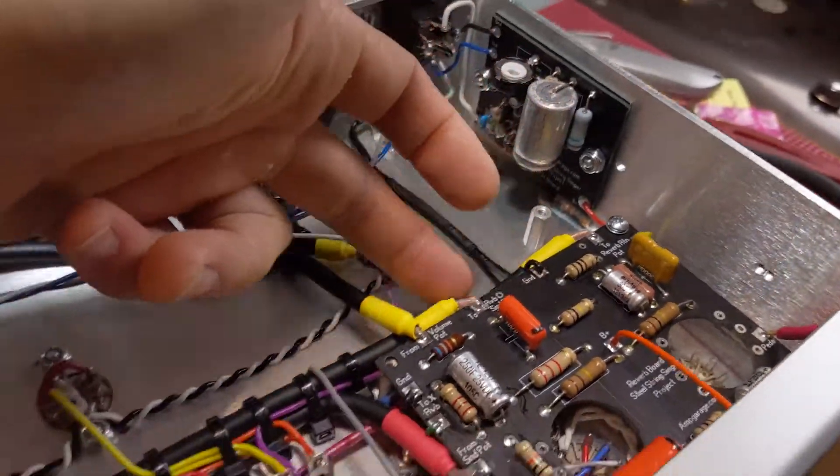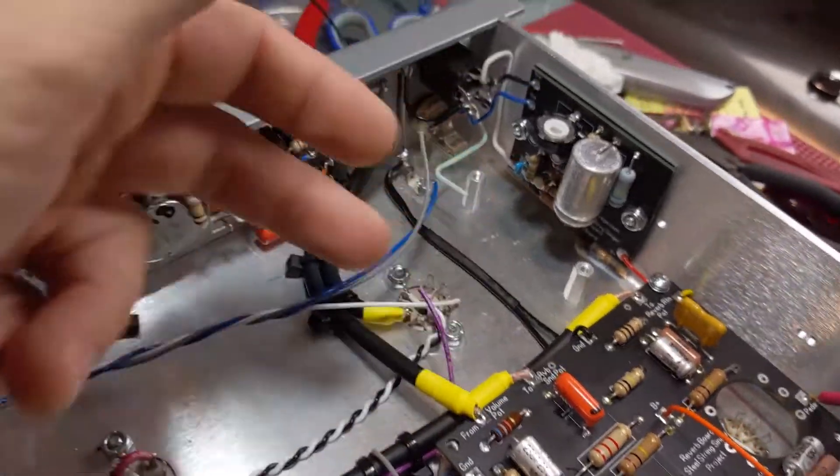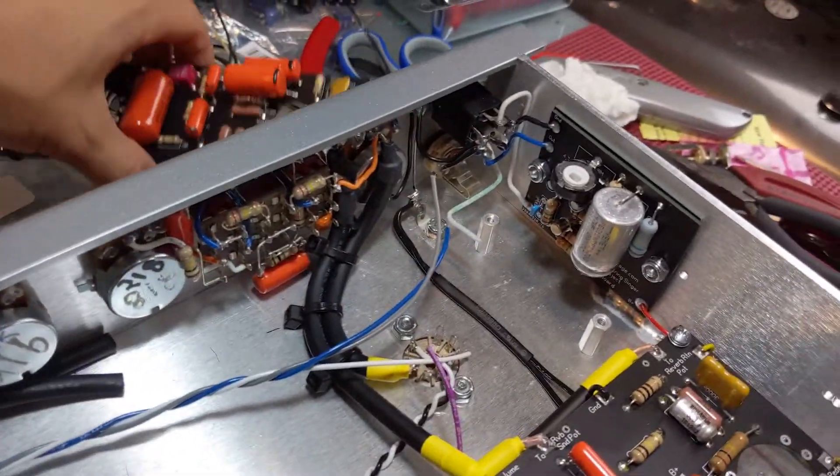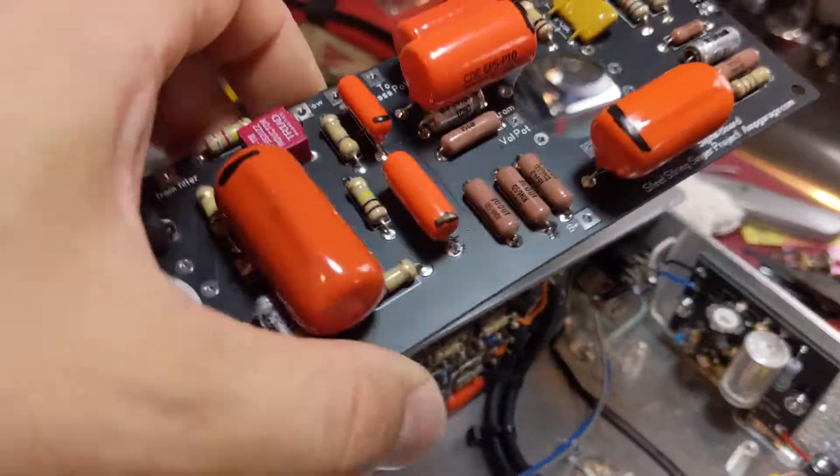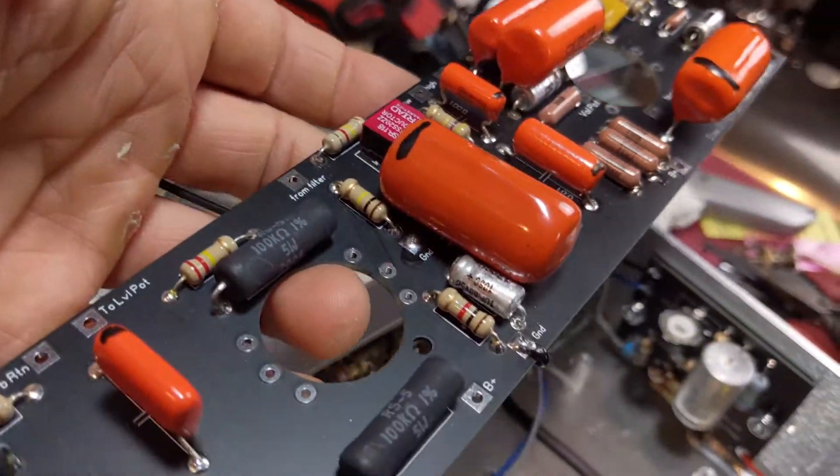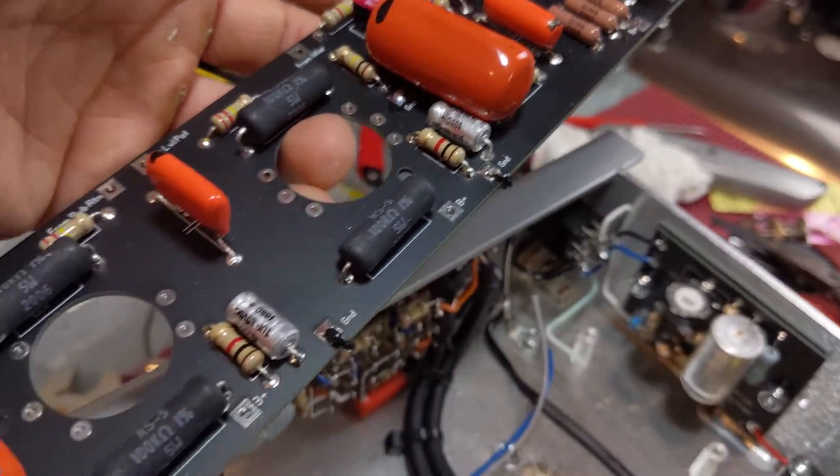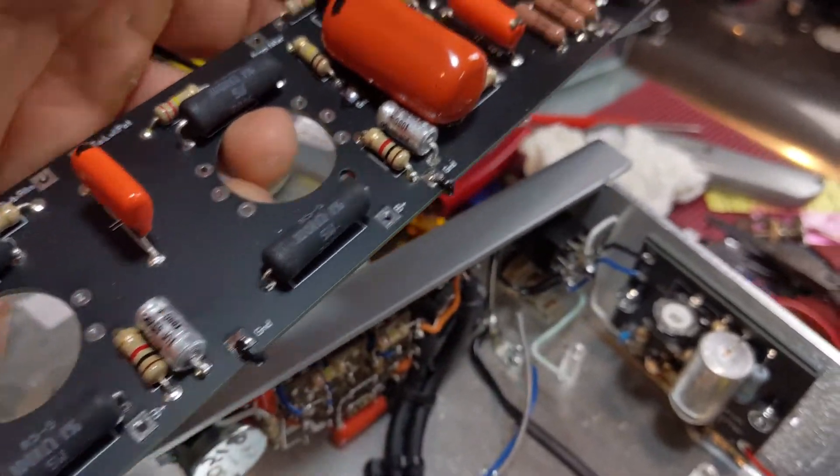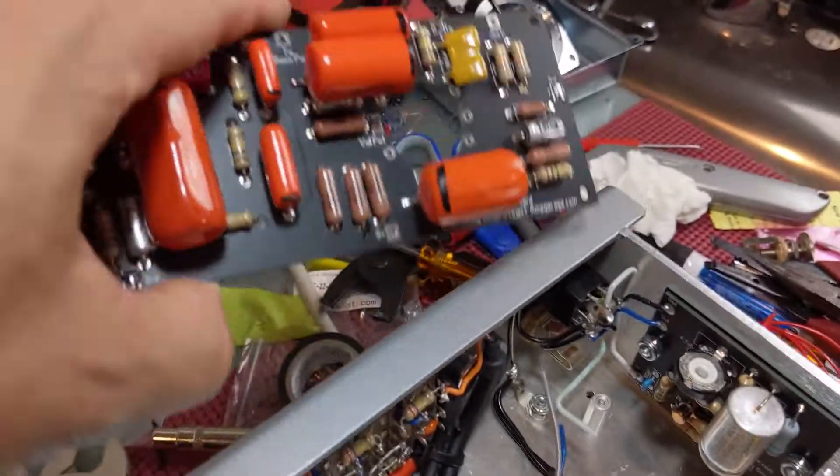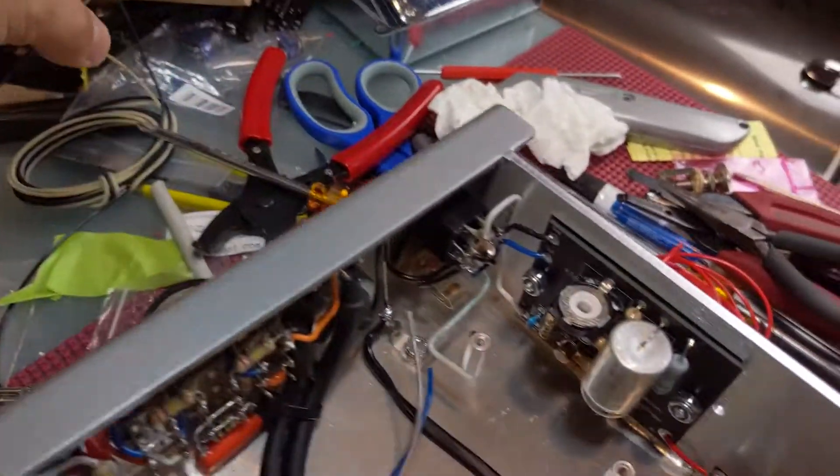So the grounding. So there's two grounds. Each of these boards has a ground. They're not tied together. So where you see ground, you will need to run a wire up to the bus bar.